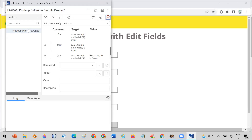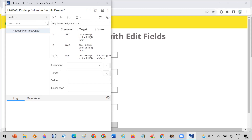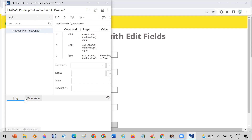After performing your actions, click on the Selenium IDE extension and click 'Stop Recording.' It will ask you to give a name to the test case. I'm naming it 'Selenium IDE First Test Case.' Click OK and you will see this test case is now recorded in Selenium IDE.